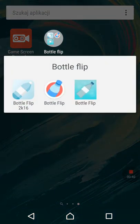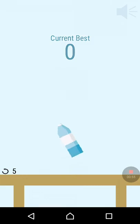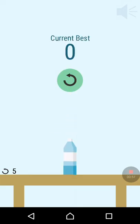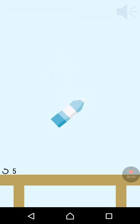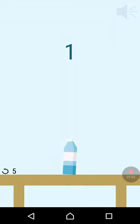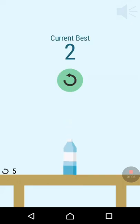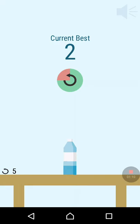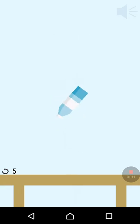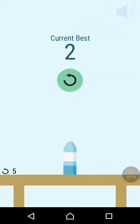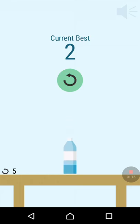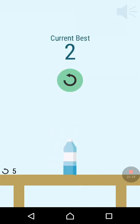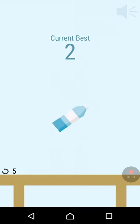And the second one is Bottle Flip 2K16. So what you do is you drag it to the top and try and beat your record. My record is five, which is not high.